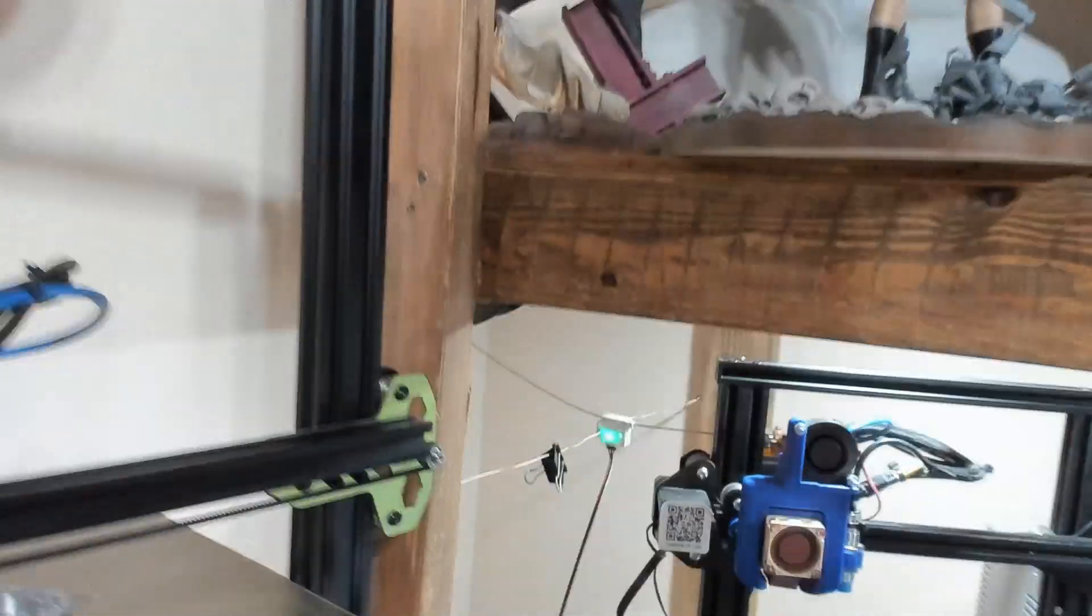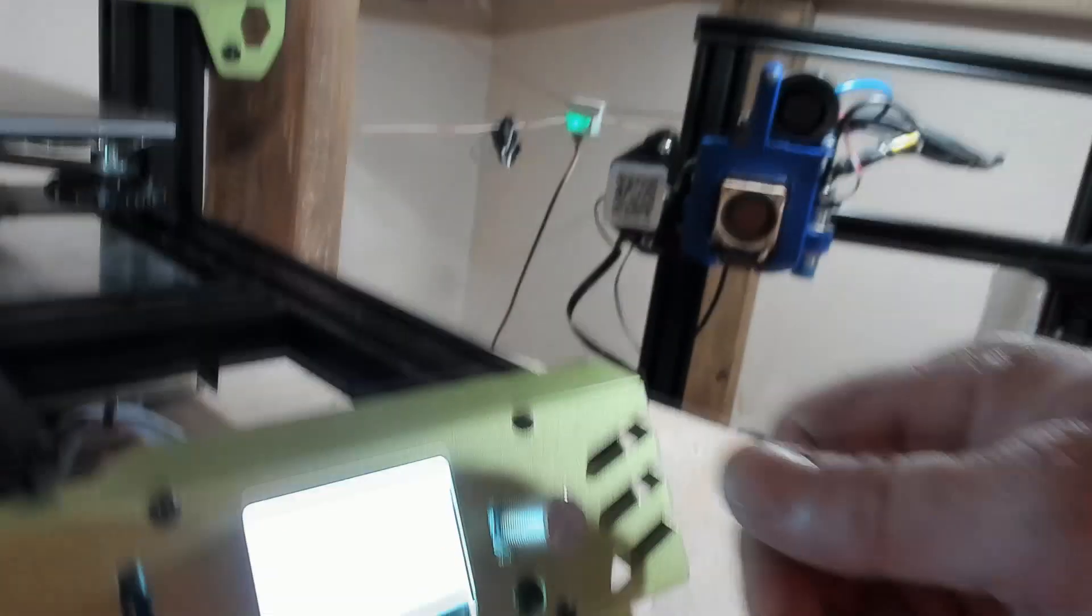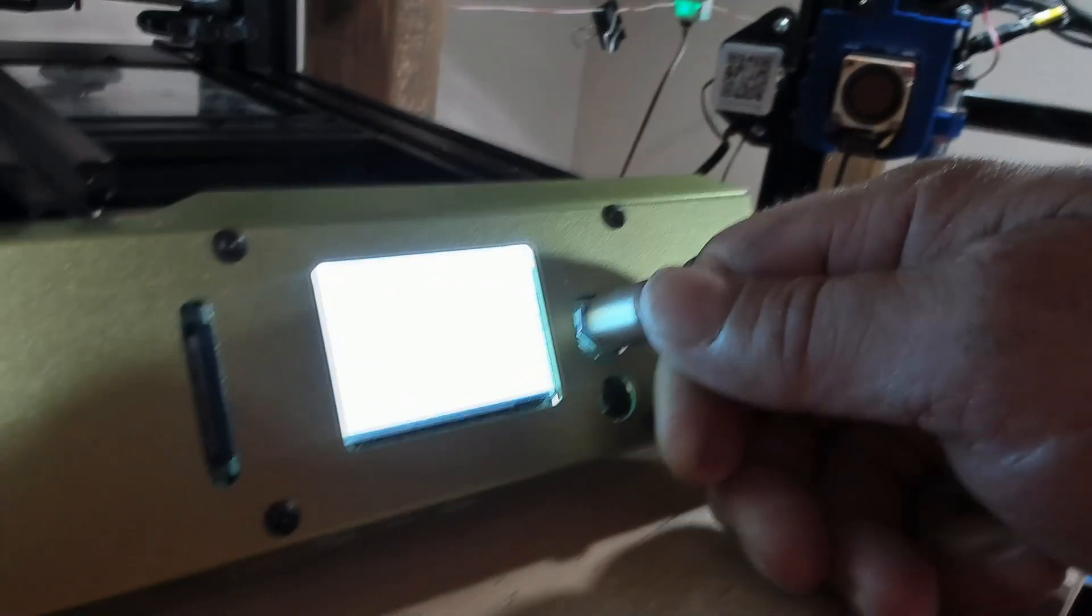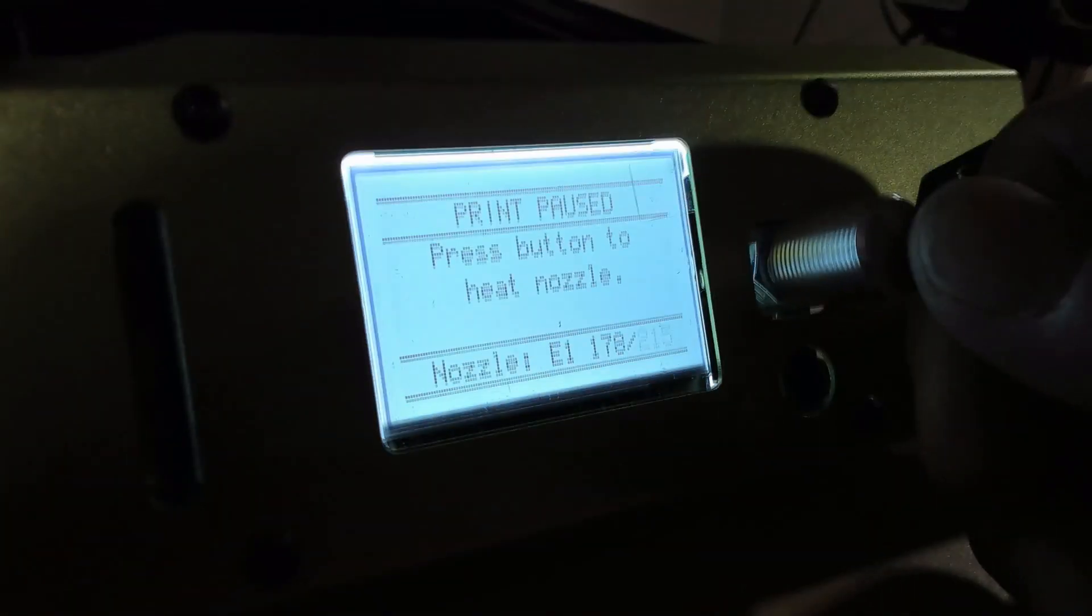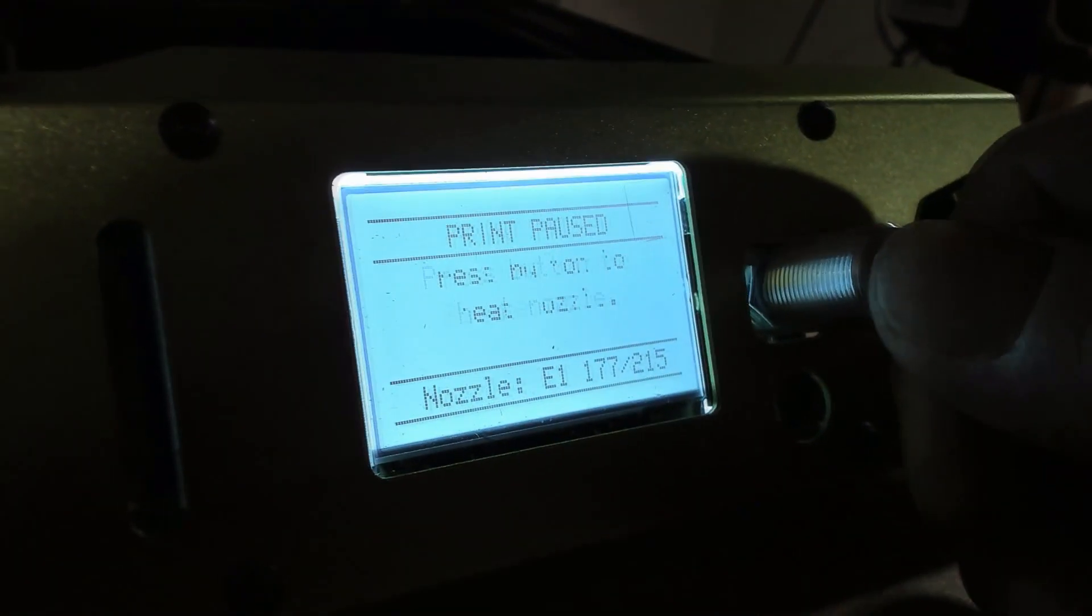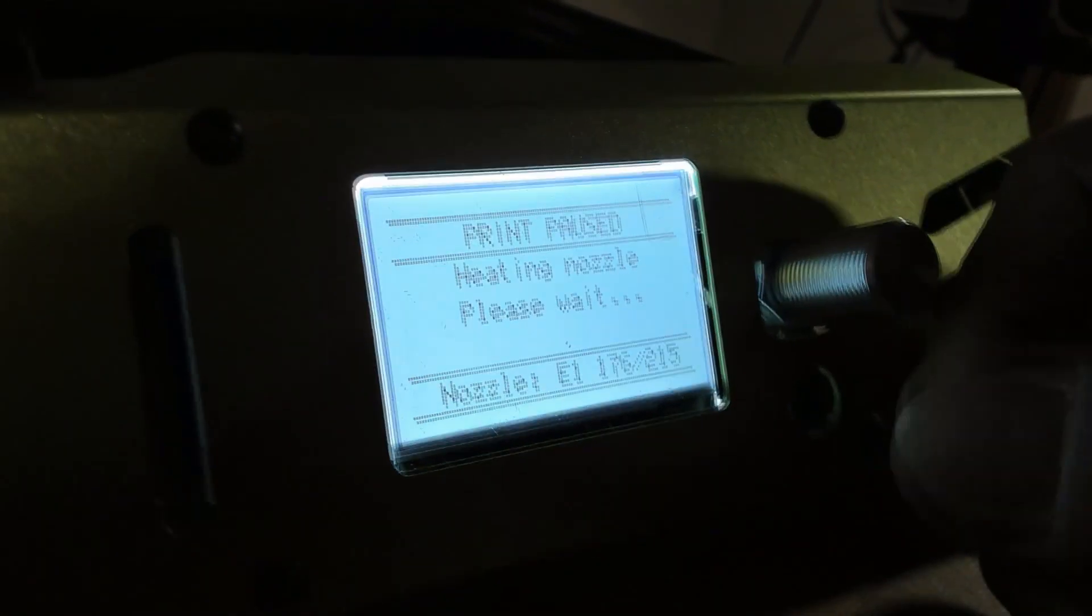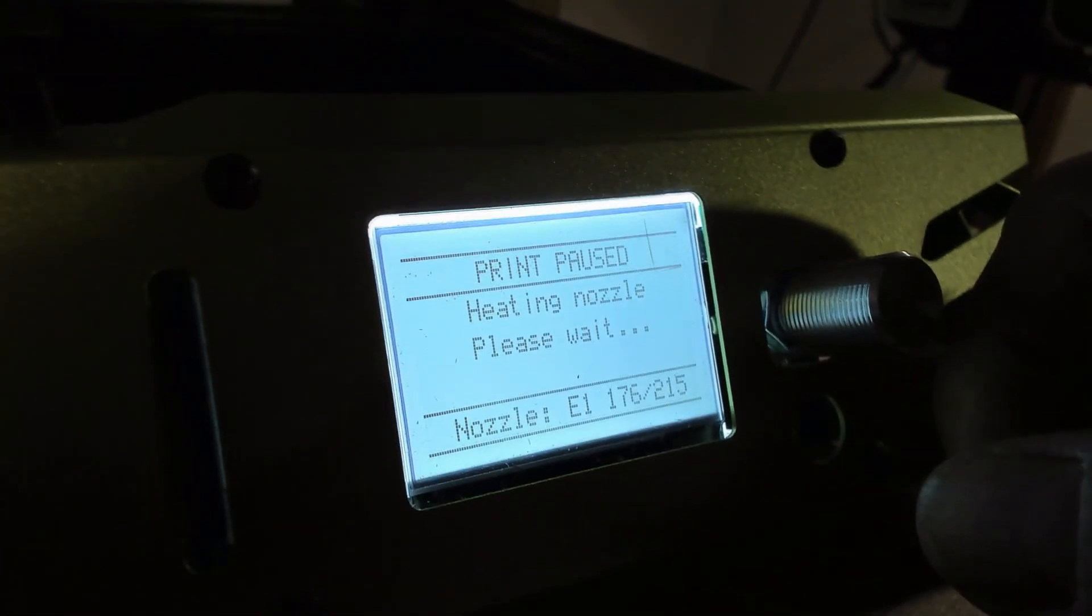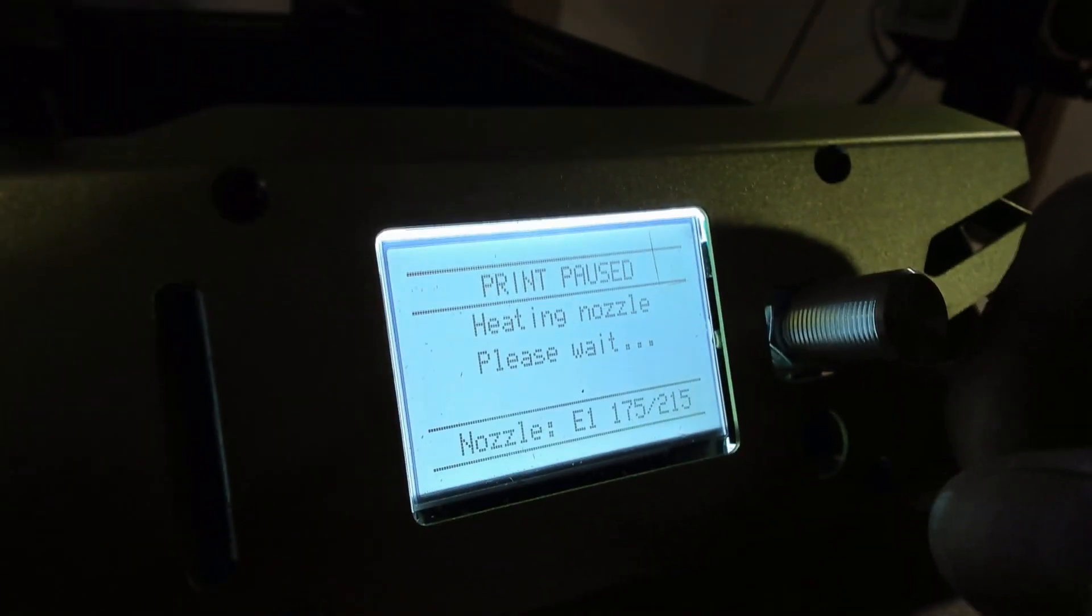Bring the camera back over to the control screen, the LCD so you can see it. Now it says heating nozzle.